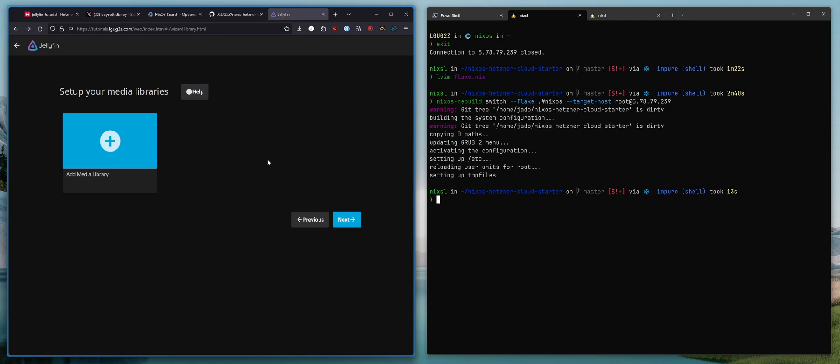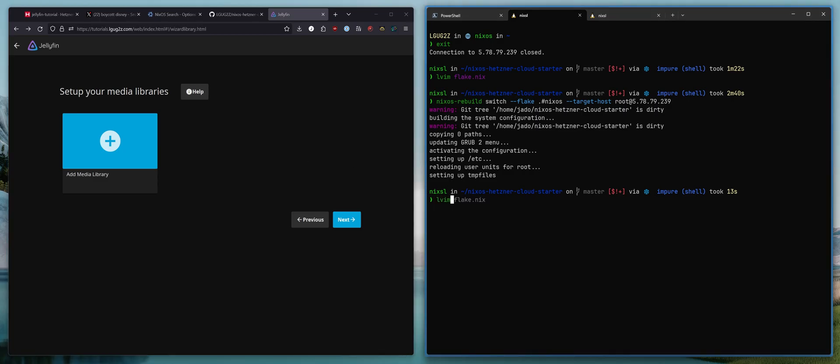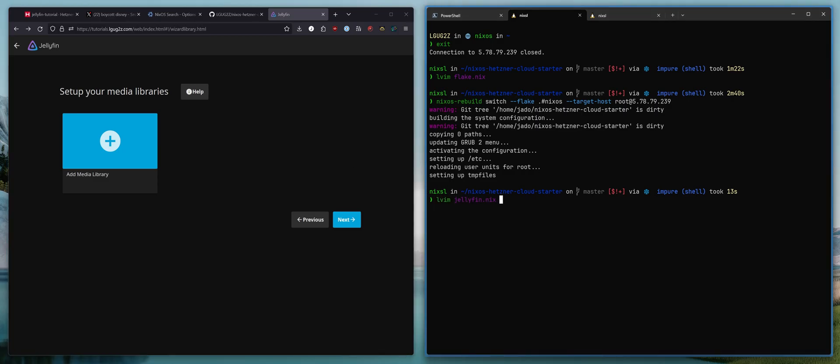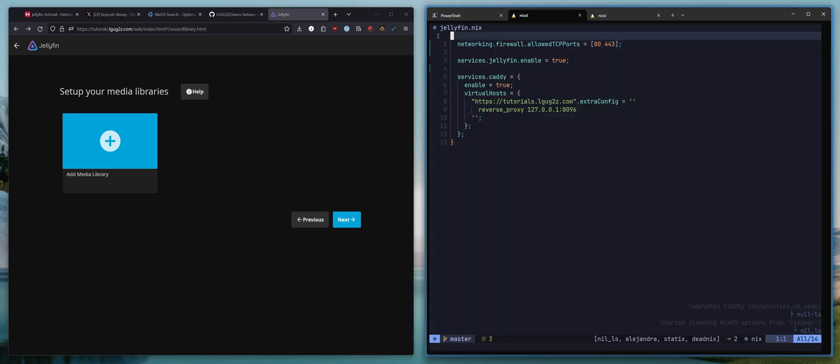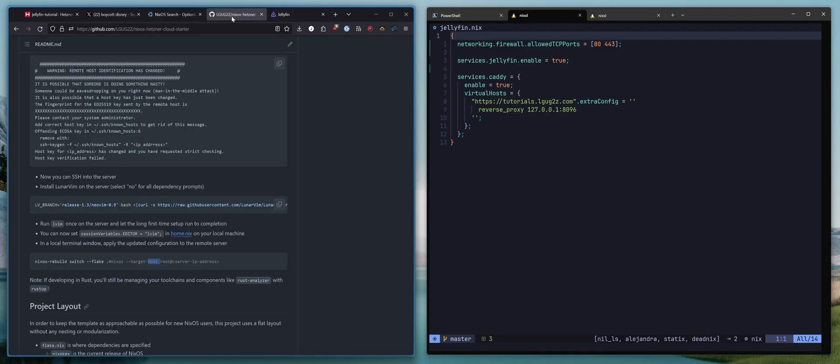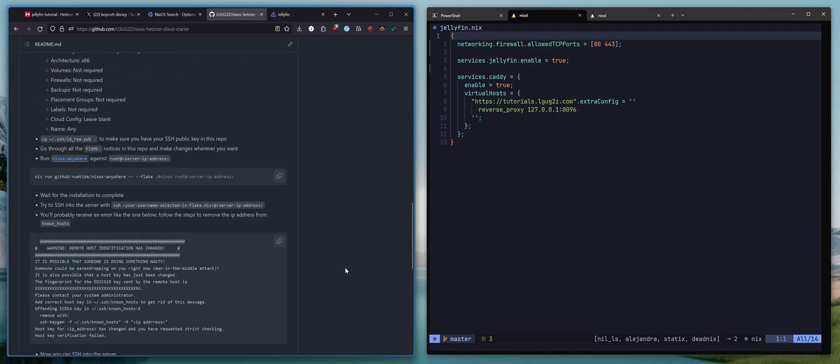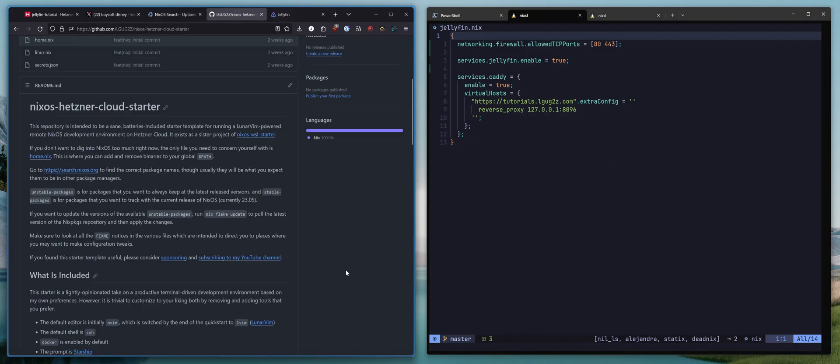And that is it. That is exactly how easy it is to get up and running with Jellyfin on NixOS so that you too can cut the cord from the Disney streaming service. So that was really all that I wanted to share in this video today.